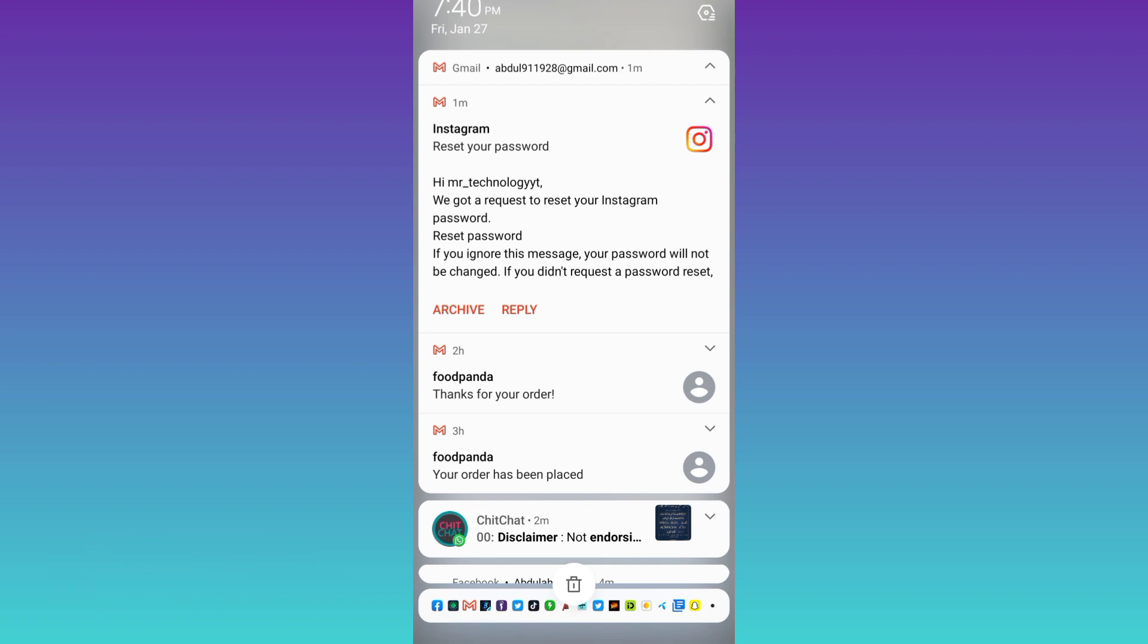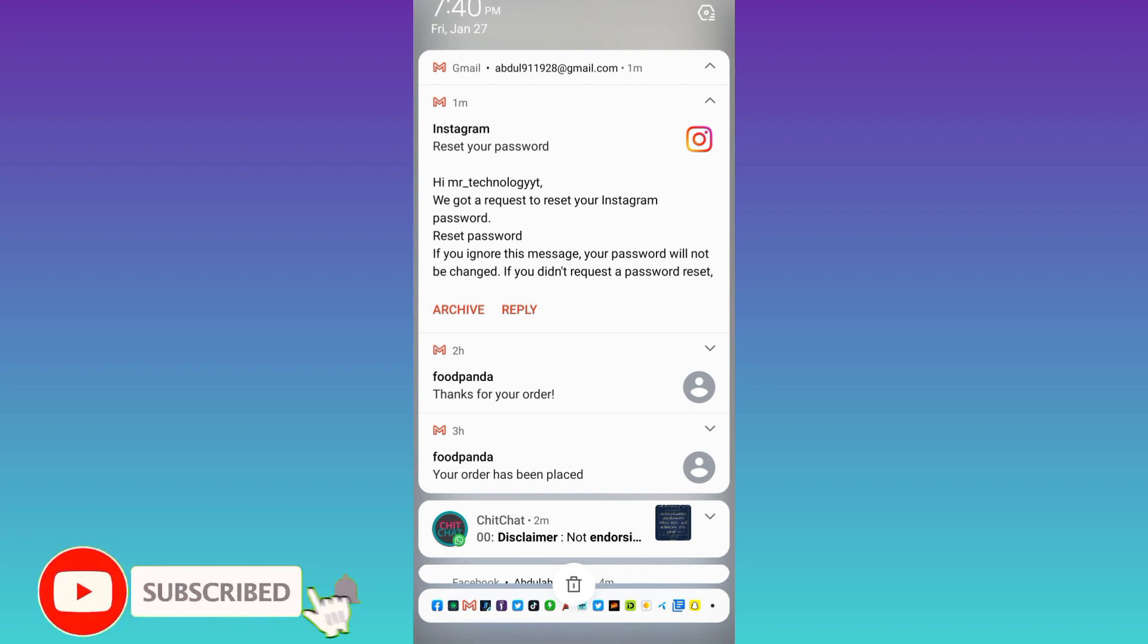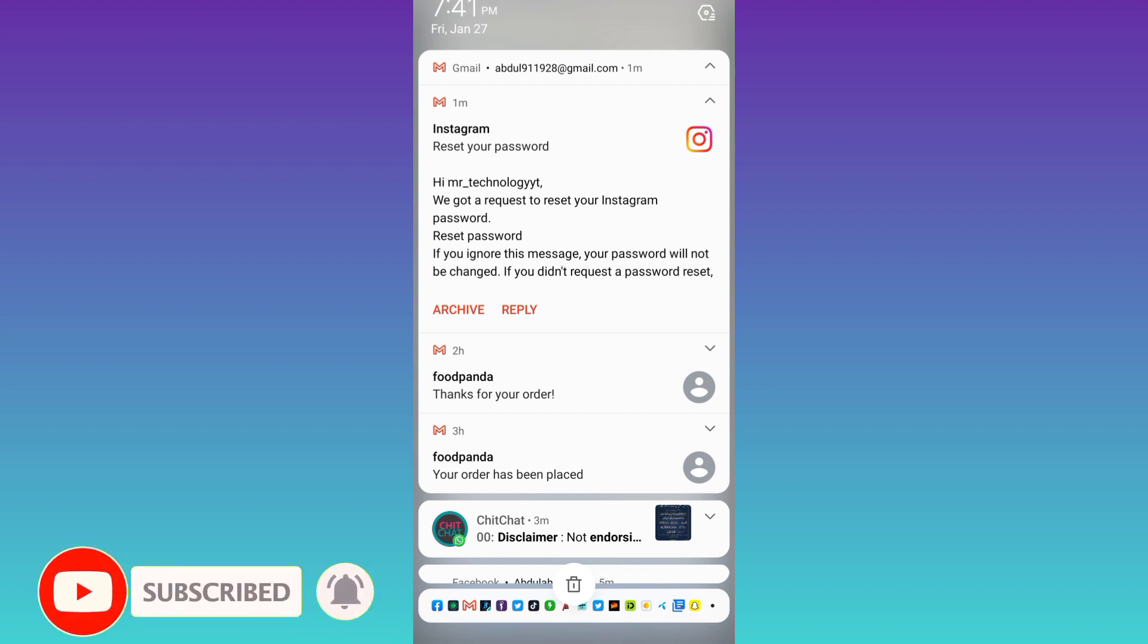And after that, you will be able to change your Instagram account password. So that was it for this video and I'll see you guys in the next one. Peace out.